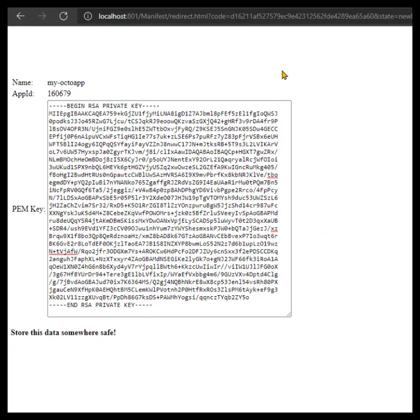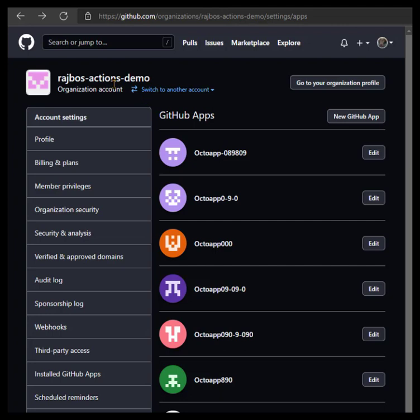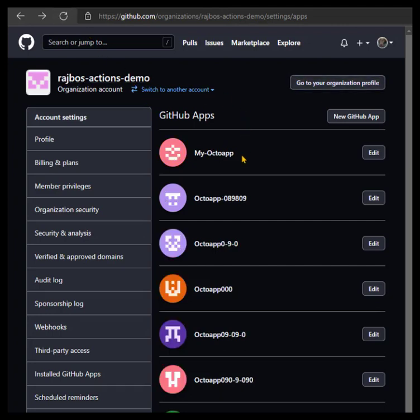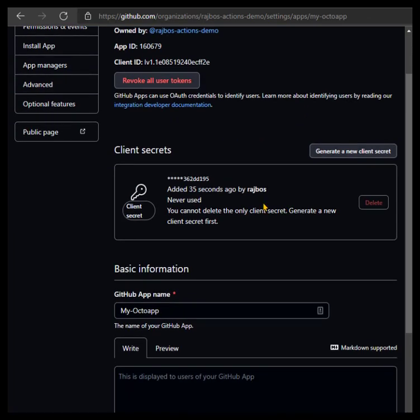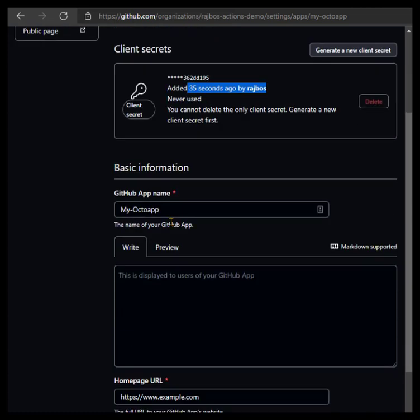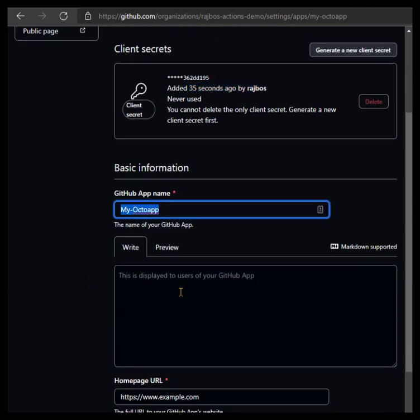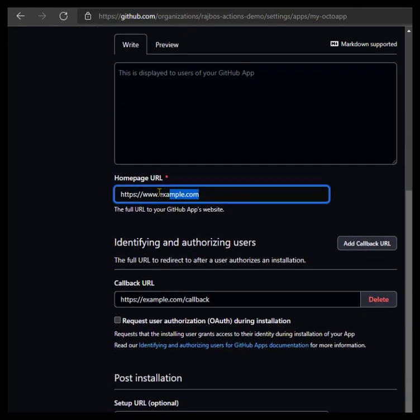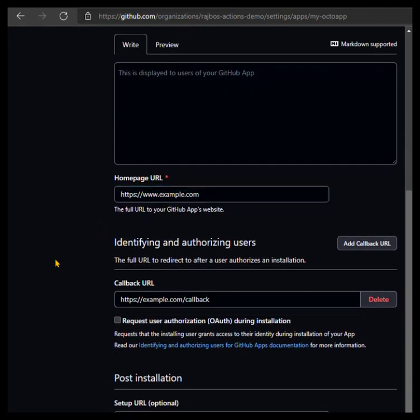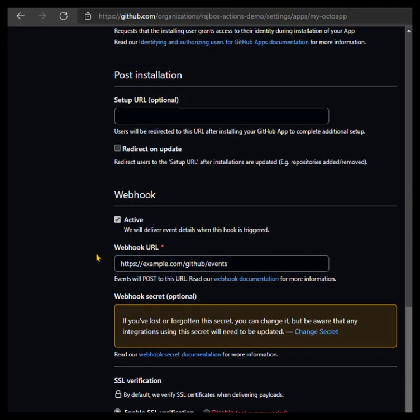When we go over to our own list of GitHub Apps in the organization that I was posting to and I refresh this page, you can see that we have my octo app in here. If I edit, you can see that it was just created by me, so that is also stored in the audit log. It has the name that we've given it. I didn't give it a specific description but you could add that.